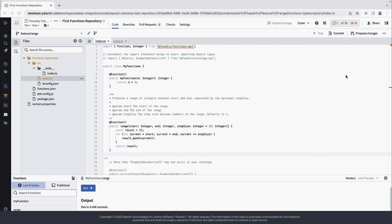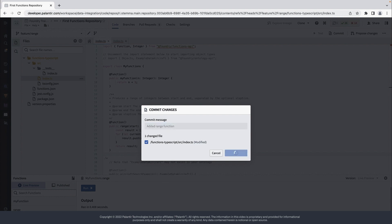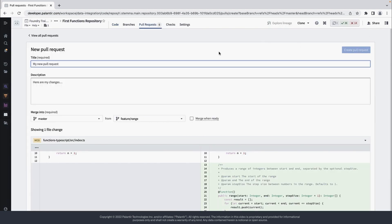To make our new function available for use, we need to publish it. So to do that, we can commit our code. And then we can open a pull request to merge our branch into master.